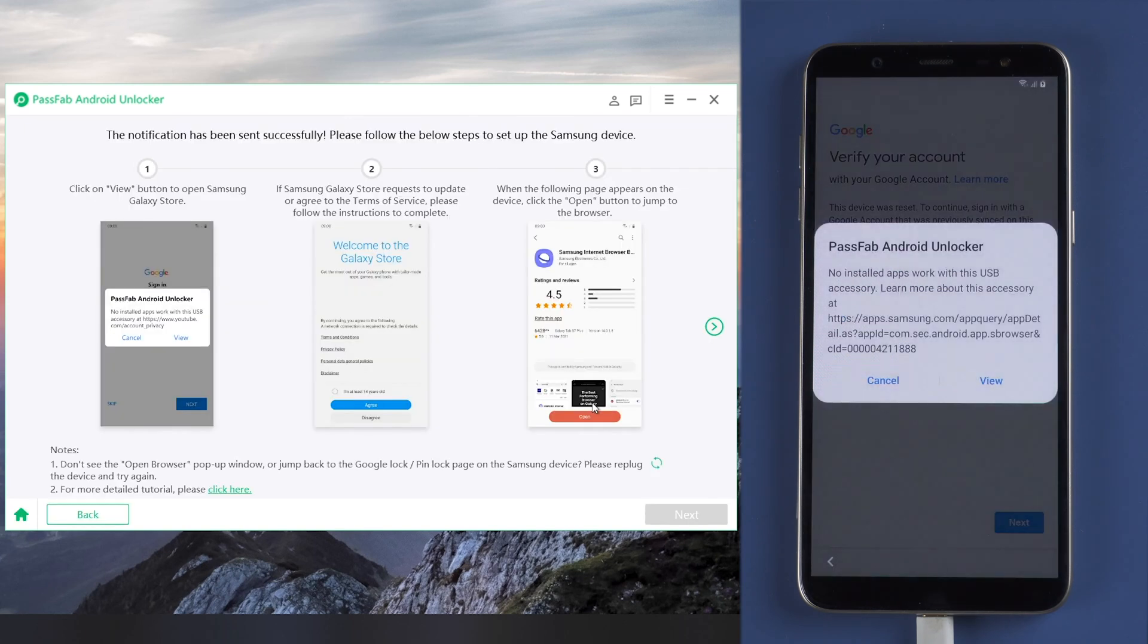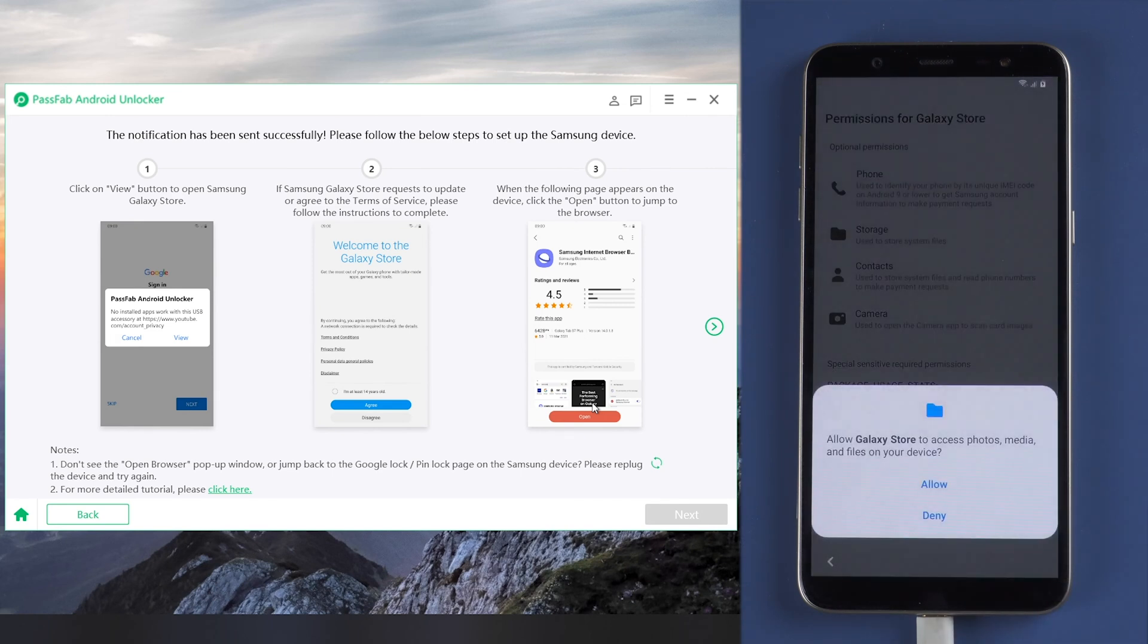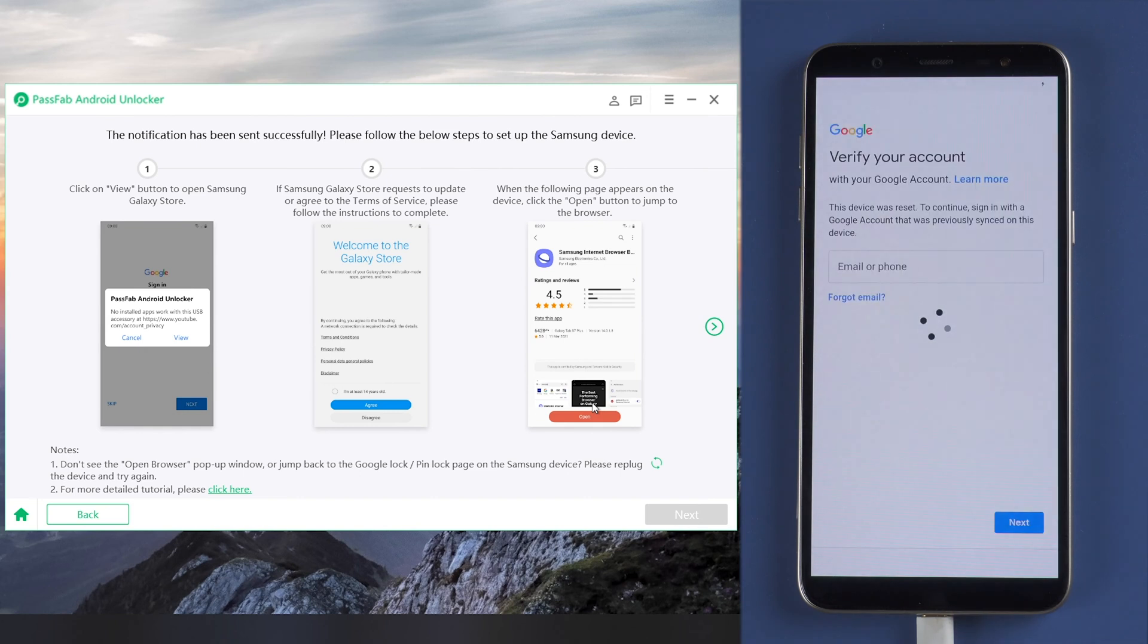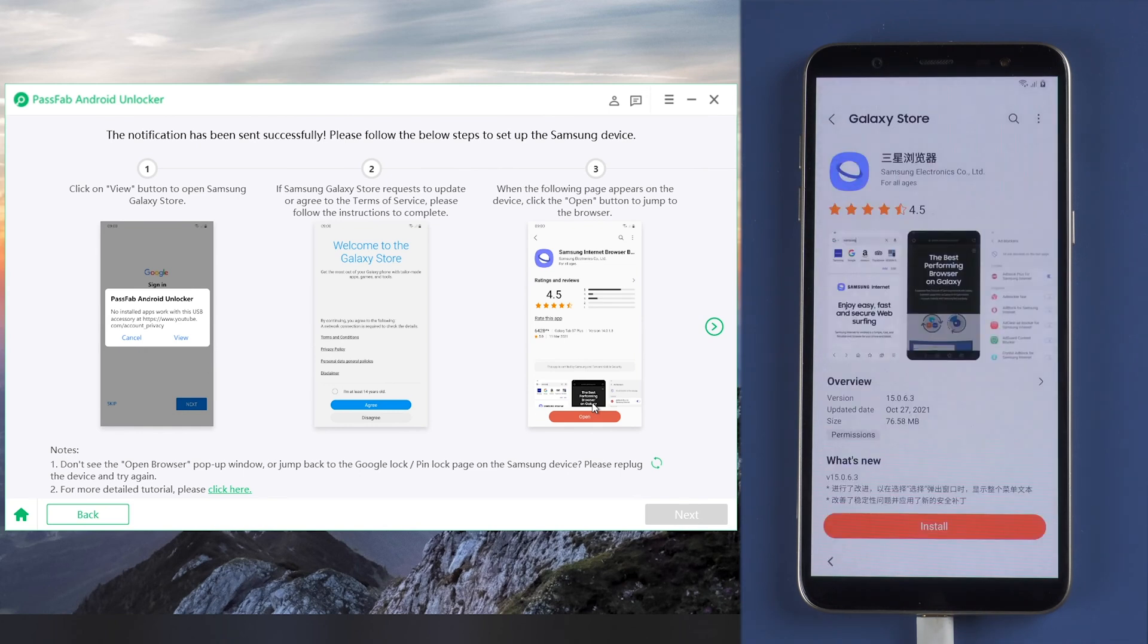Tap view again on the notification and go to Galaxy Store. Install and open the browser.